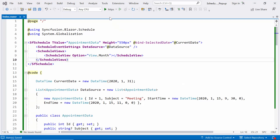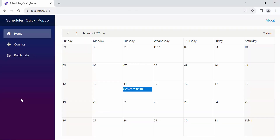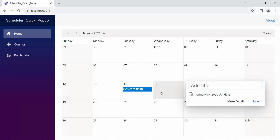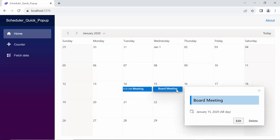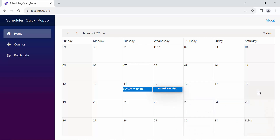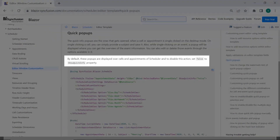Let's run the example application. Look at the Scheduler component — it renders with the provided appointment. When I click on a cell, the built-in quick info pop-up opens. I can simply provide the subject and save it. Similarly, when you click on an appointment, you can view its appointment details. By default, these pop-ups are displayed over the cells and appointments of the Scheduler. If you need to disable this action, set false to the ShowQuickInfo property.